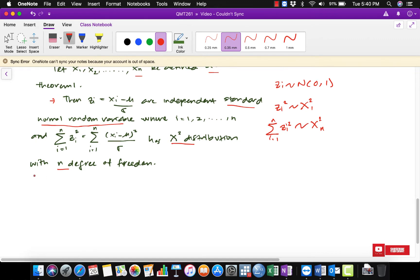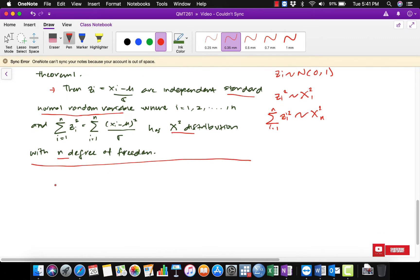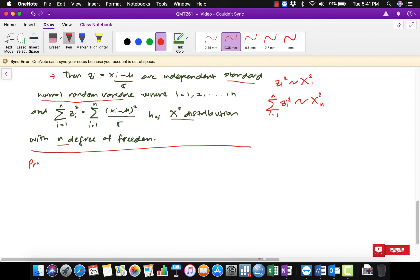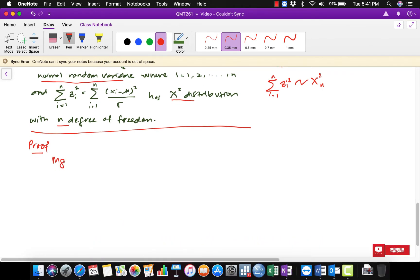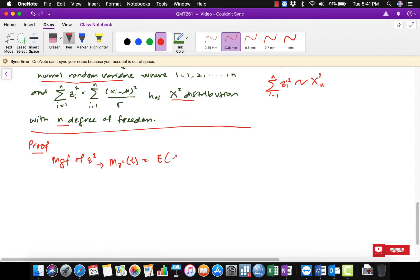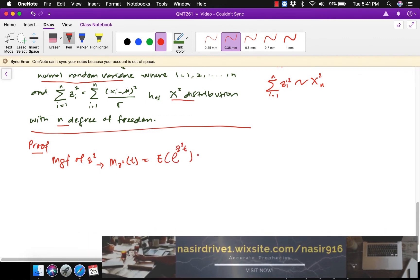So this is what theorem number two tells us — how we transform the normal distribution to a chi-squared distribution. In this video I'm going to show you how to prove the theorem using the moment generating function method. So let's begin: M of z-squared of t is equal to the expected value of exponential z-squared times t.